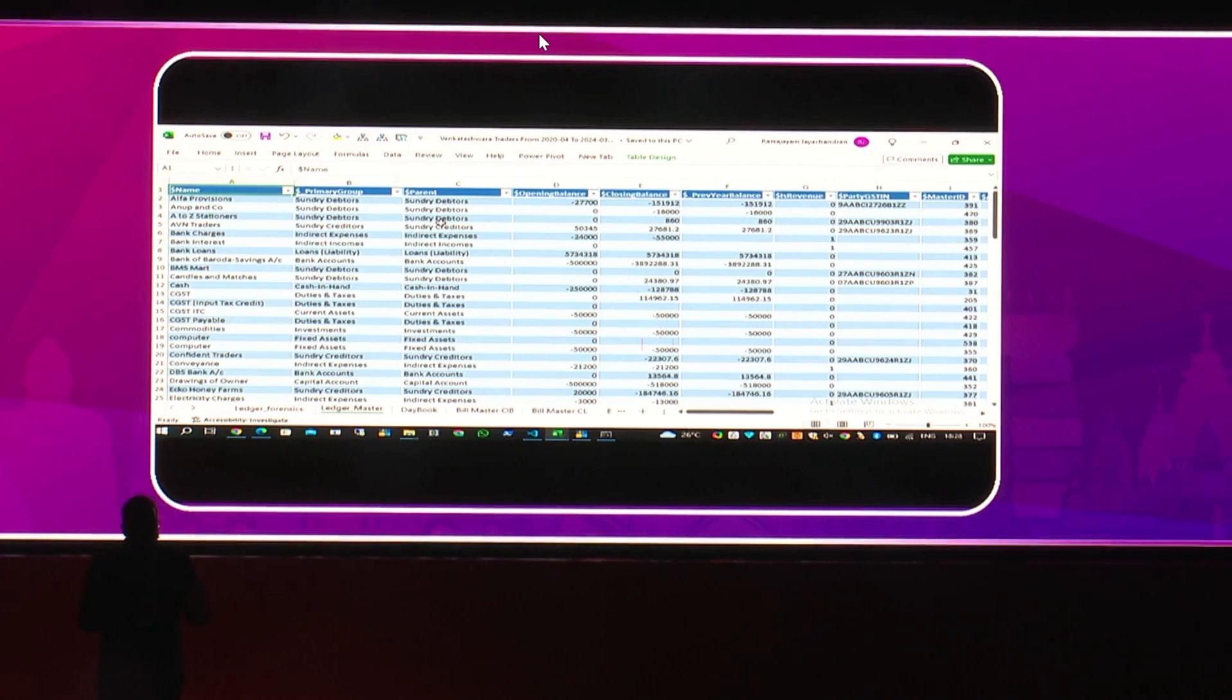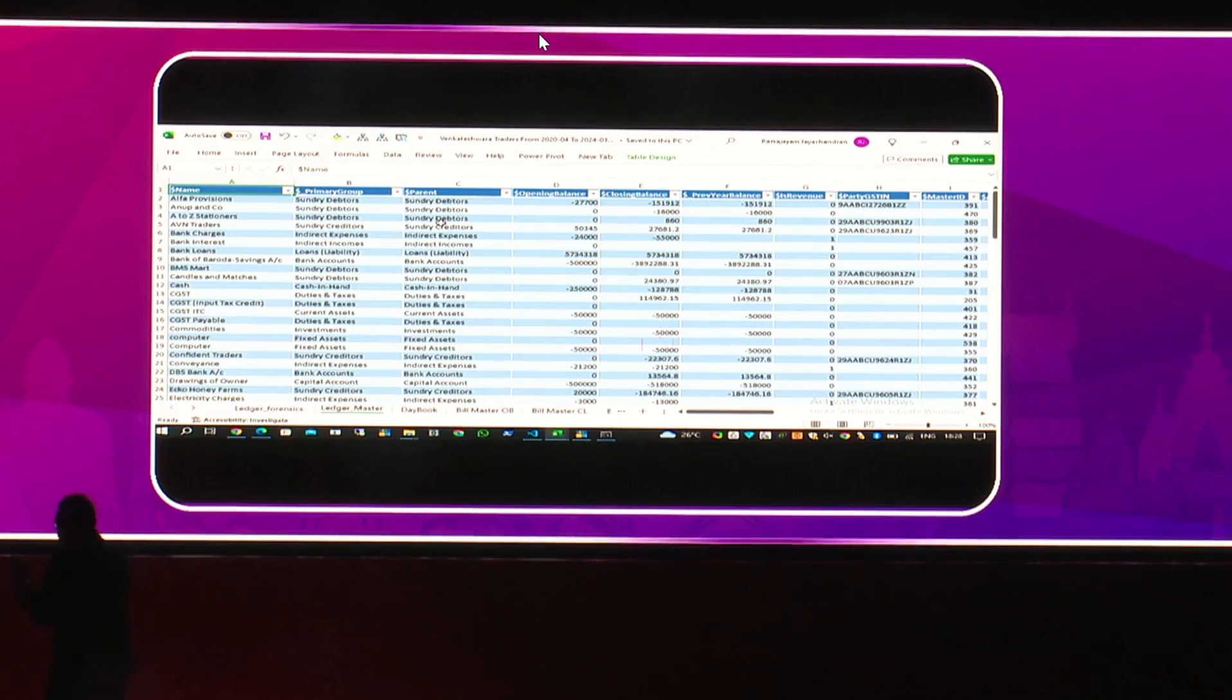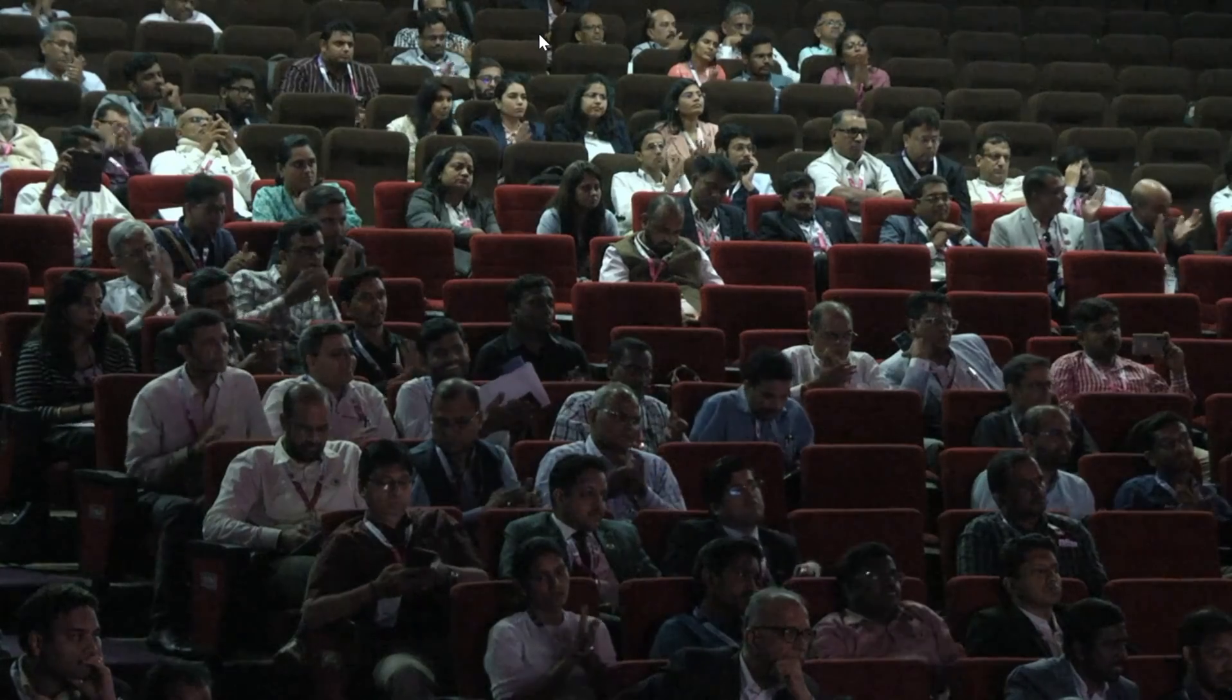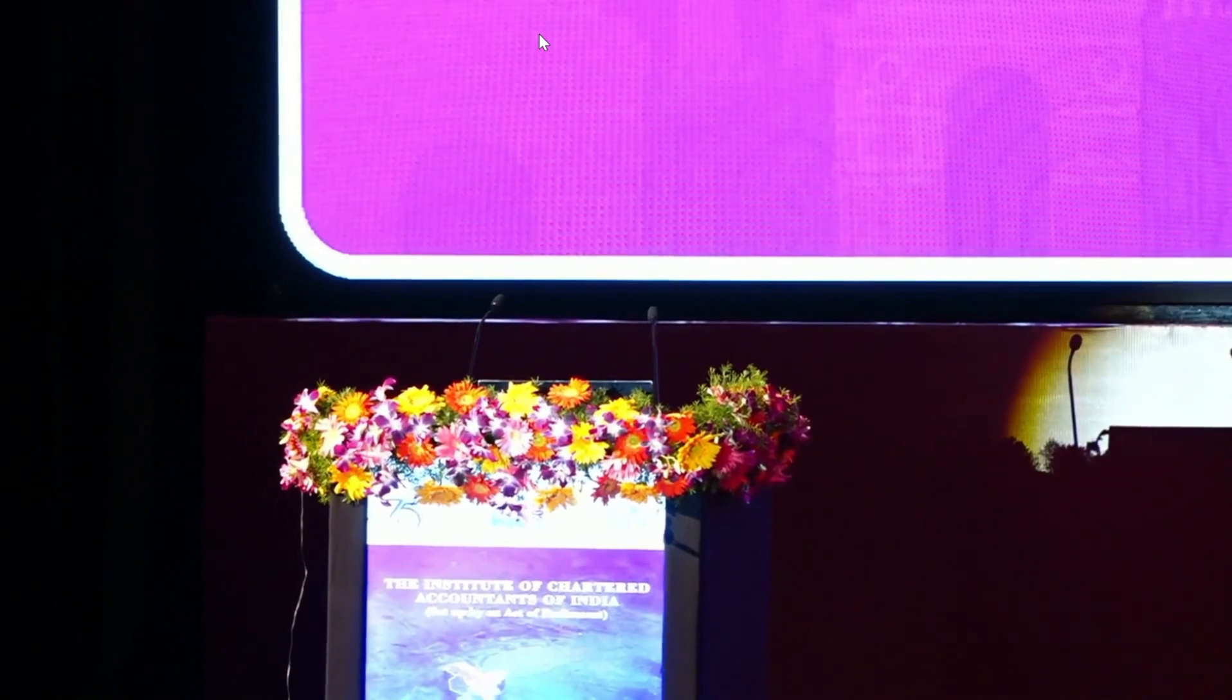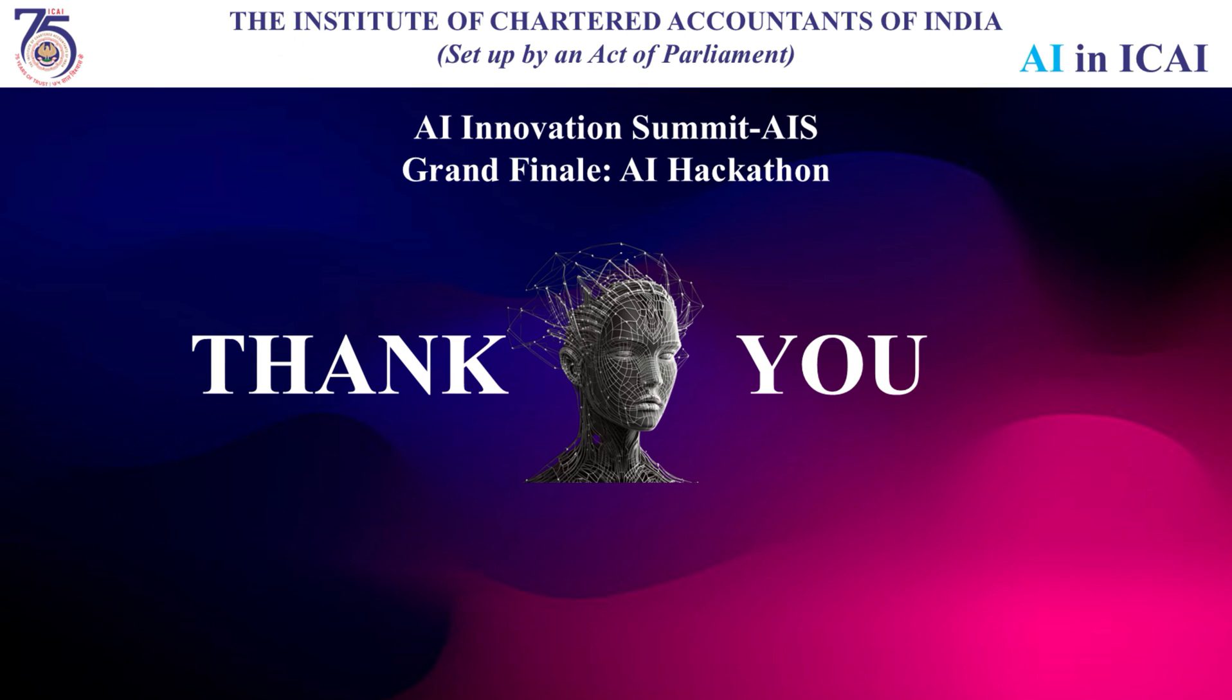So with this, I'll complete my presentation. Thank you so much. And this is my contact details, which I will put it on the screen. And the tools are listed here. You can take a copy of this and use it. Thank you.